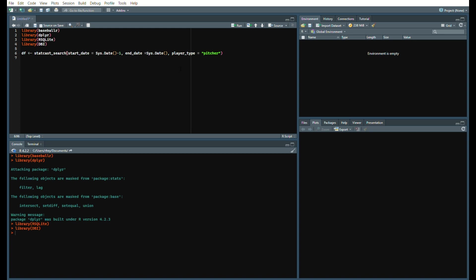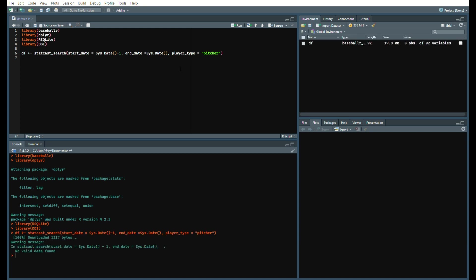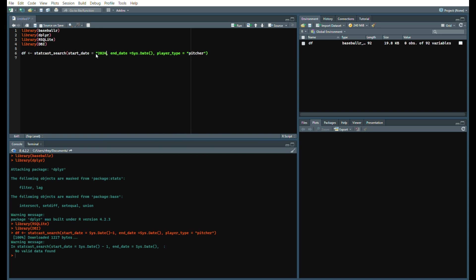When we do run it, it should give you an error at least if you're running it on opening day since there were no games the previous day. Let's say we put in a different day, so we can do 2024-03-26. We run that and give it a second or two to load.